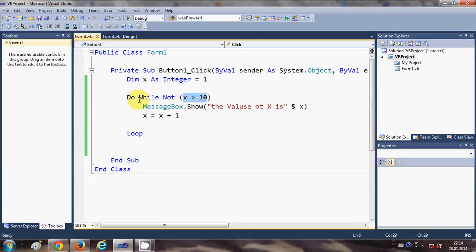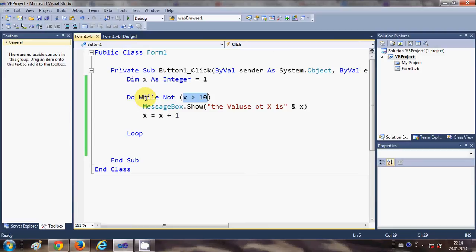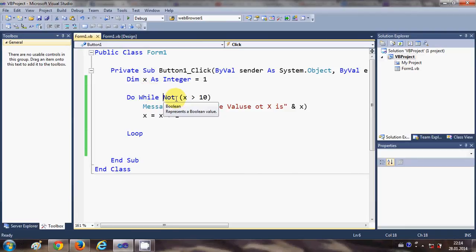There is one more condition or while loop you can make is do until loop. For example, I write here Do Until.